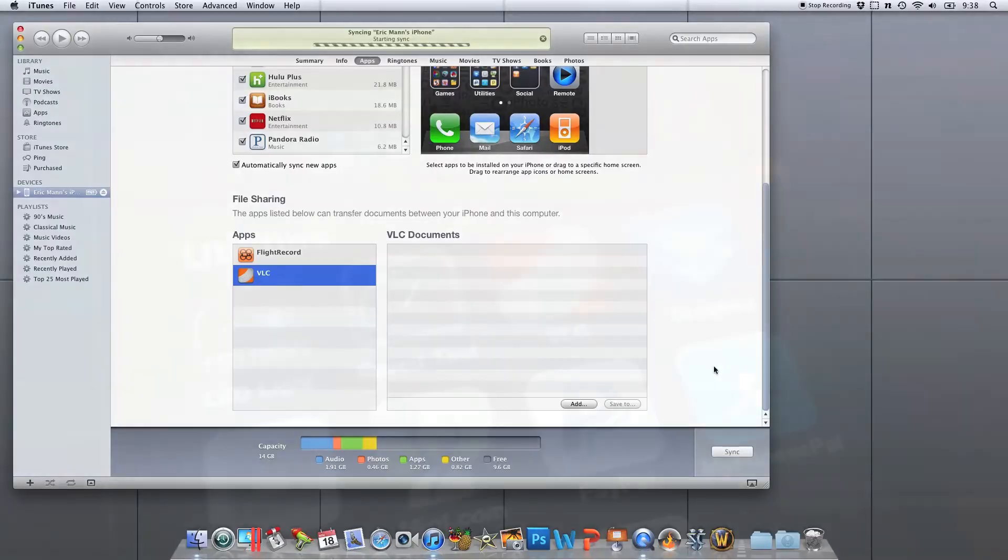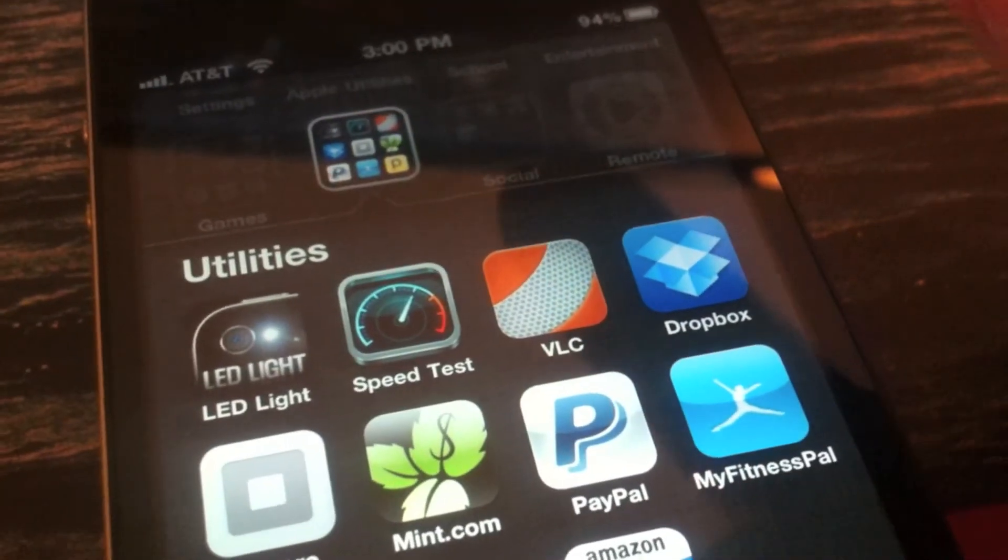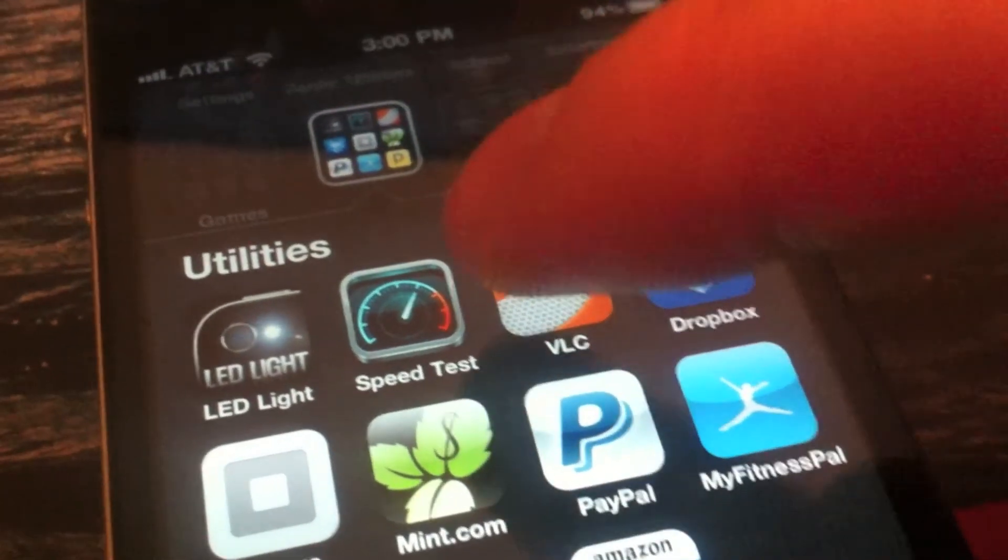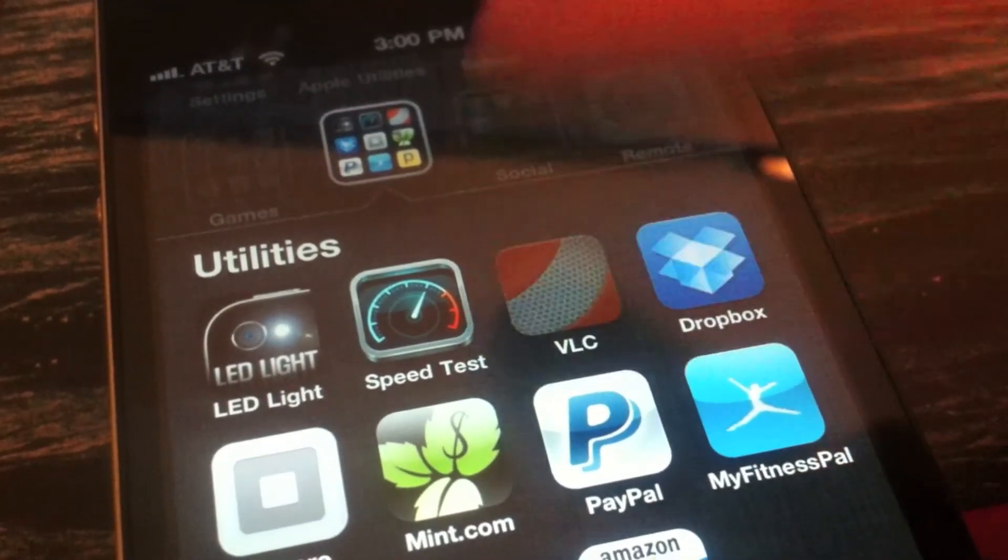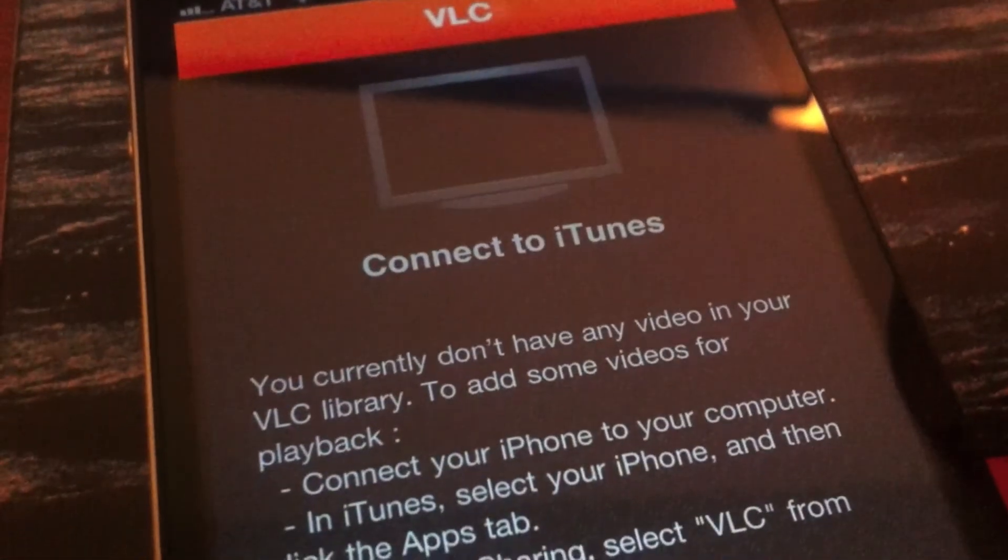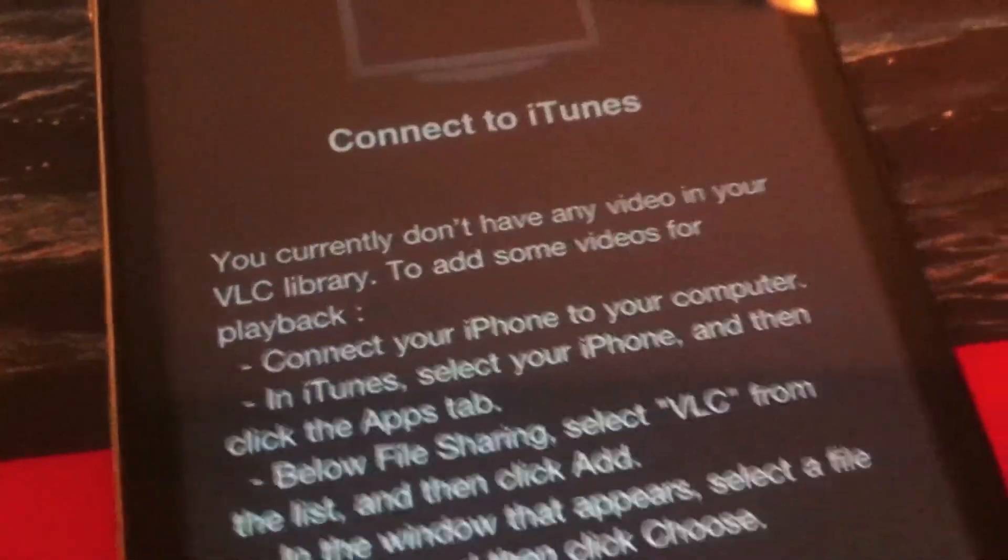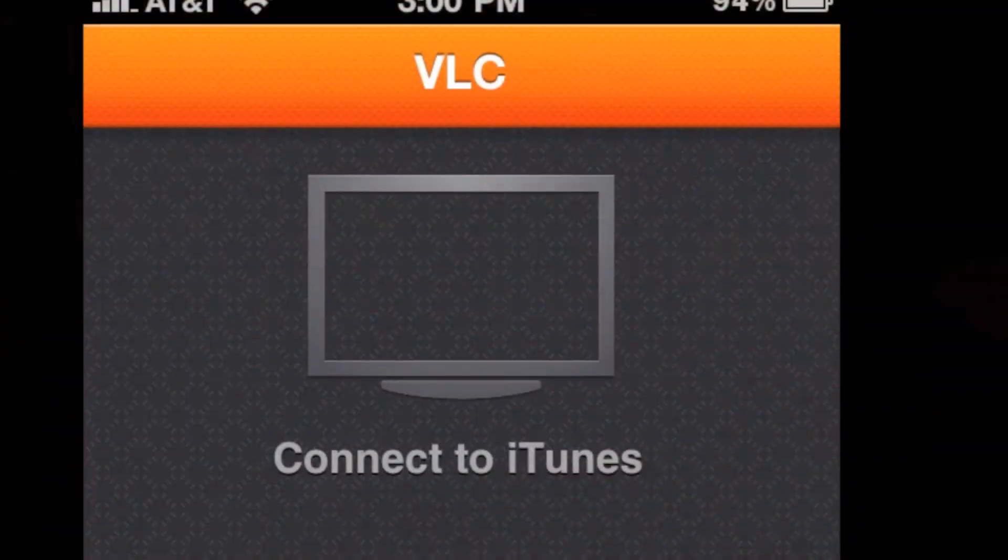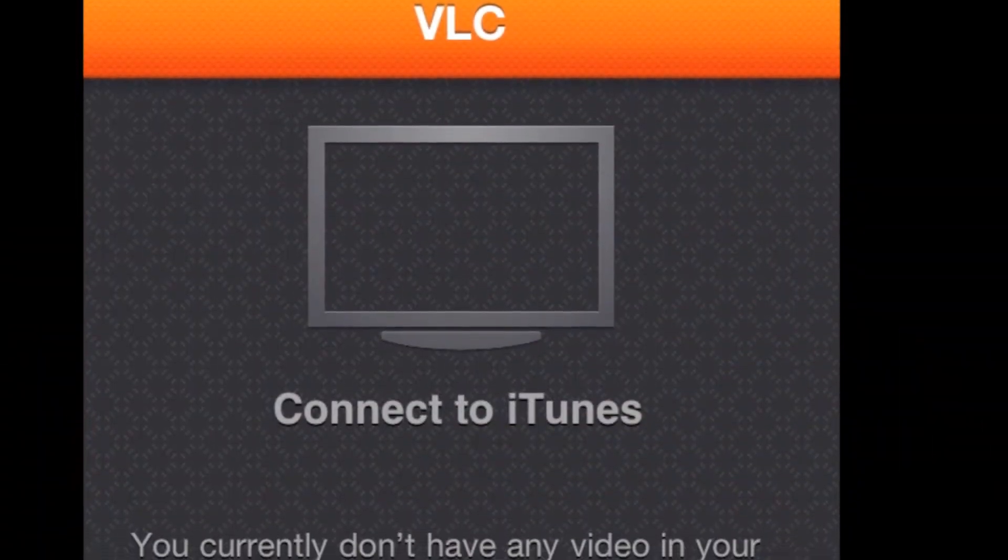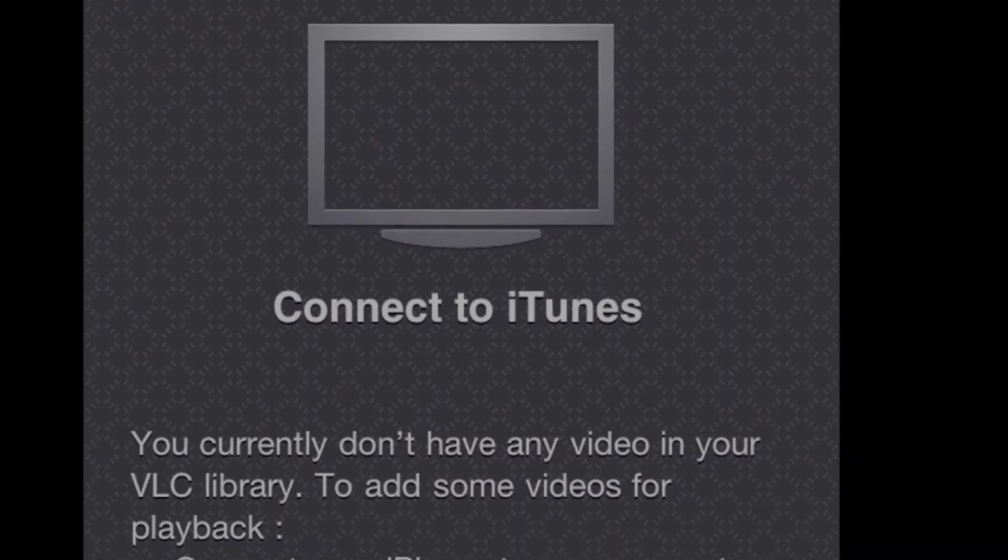VLC may be going away soon. There's some issues with if they have the rights to play those formats of video without charging for them. So get it while you can pretty soon. VLC is an awesome application.